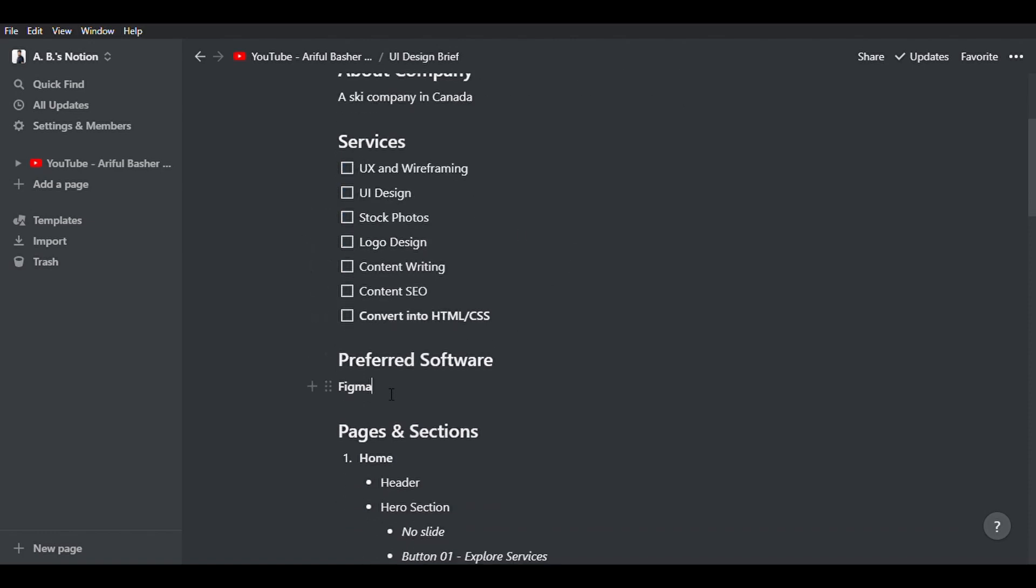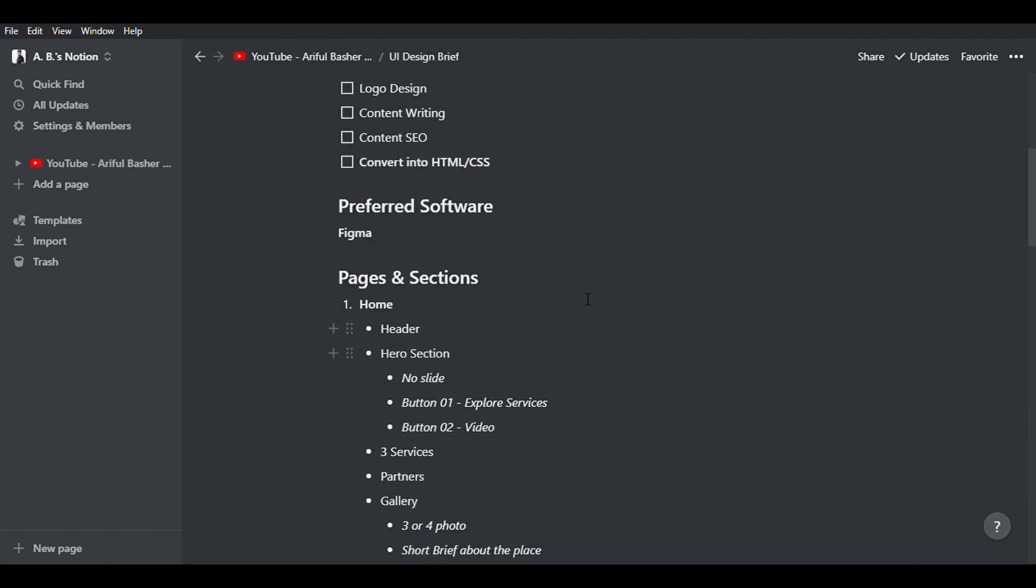Next is preferred software. Sometimes clients might prefer software that they are comfortable with, or the developer team might be comfortable with. Here, I'm going to work on Figma.